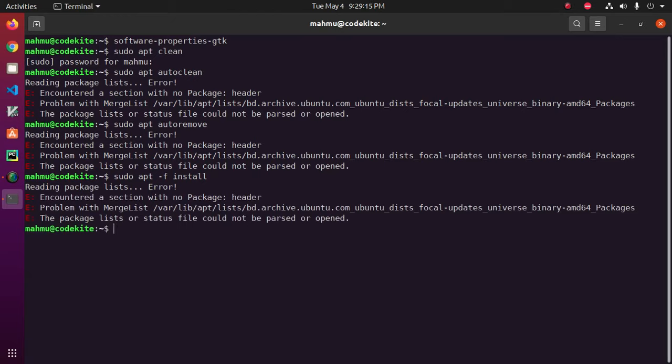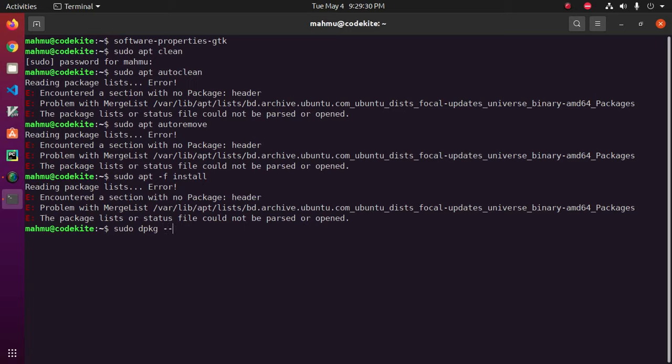If this technique does not resolve, then run sudo dpkg --configure -a and hit enter.